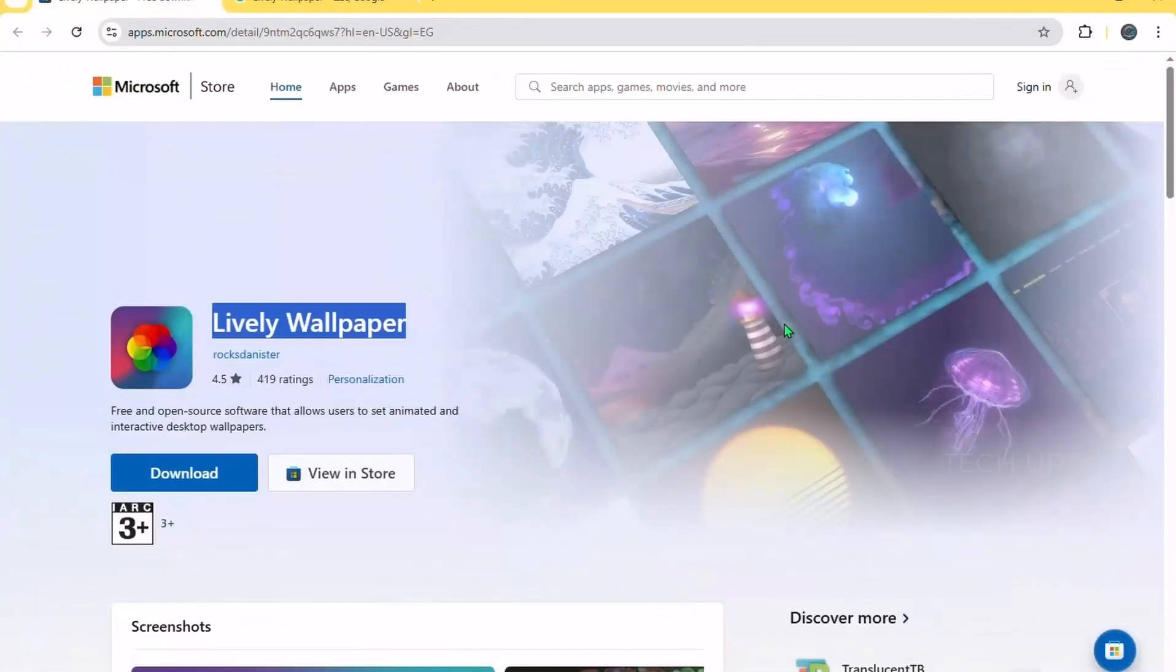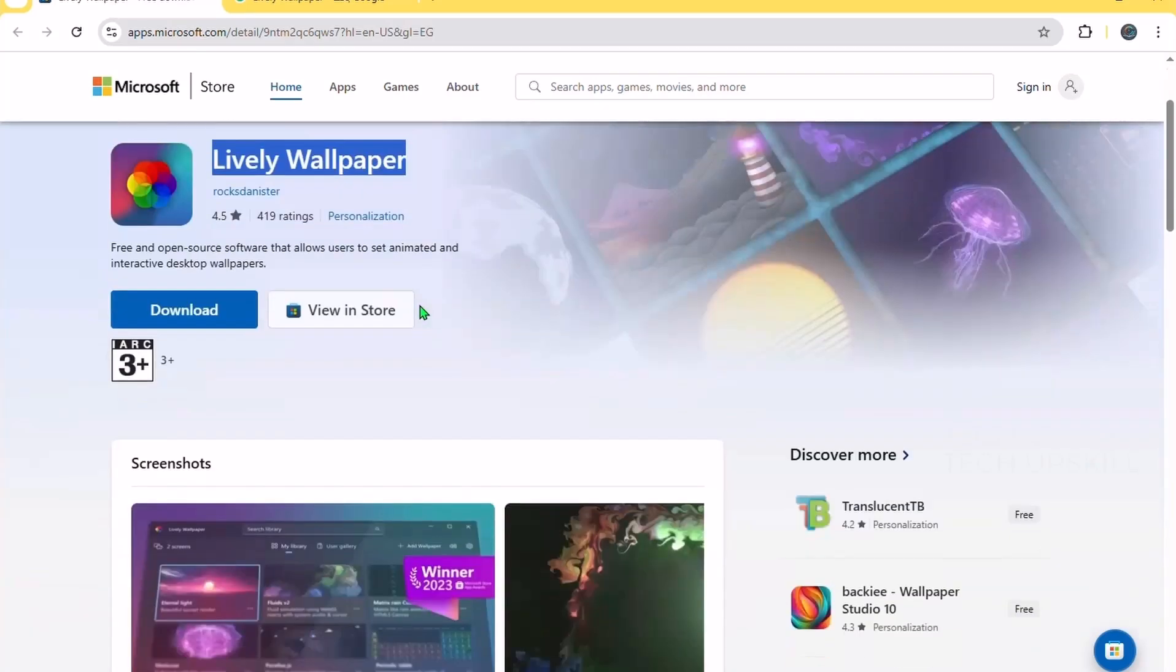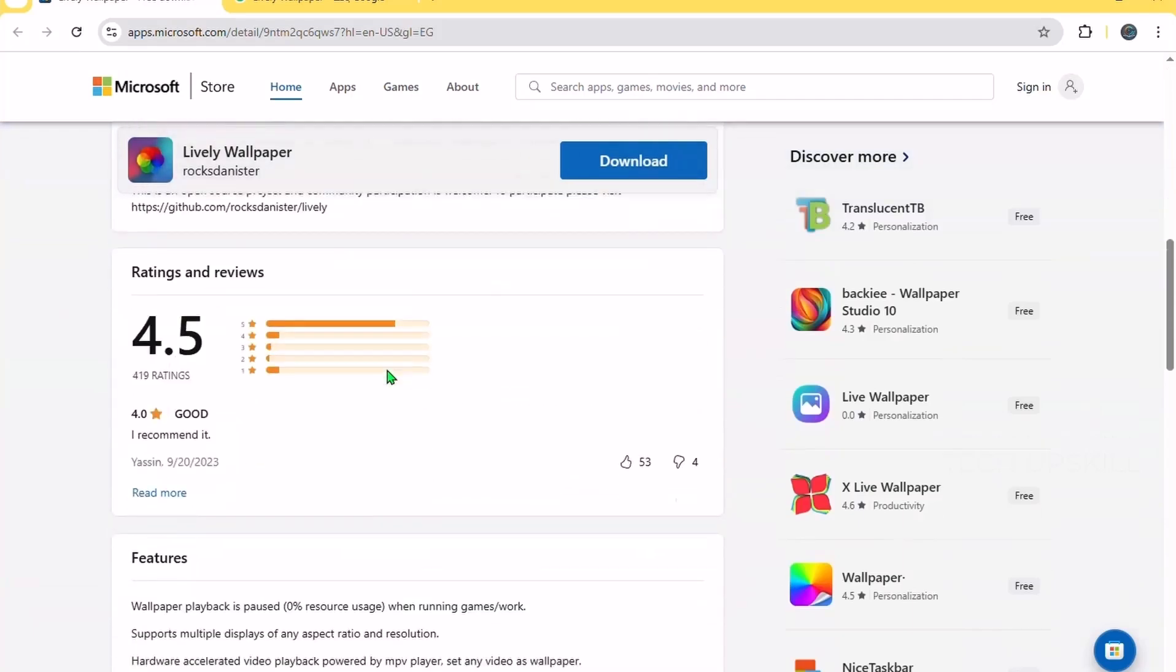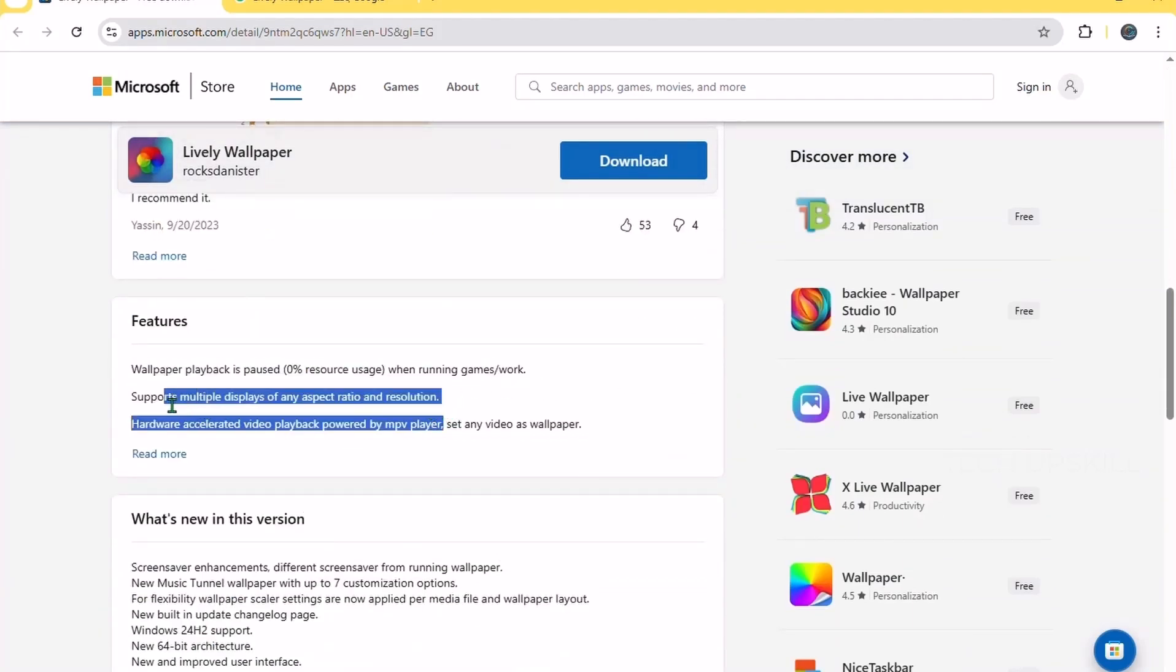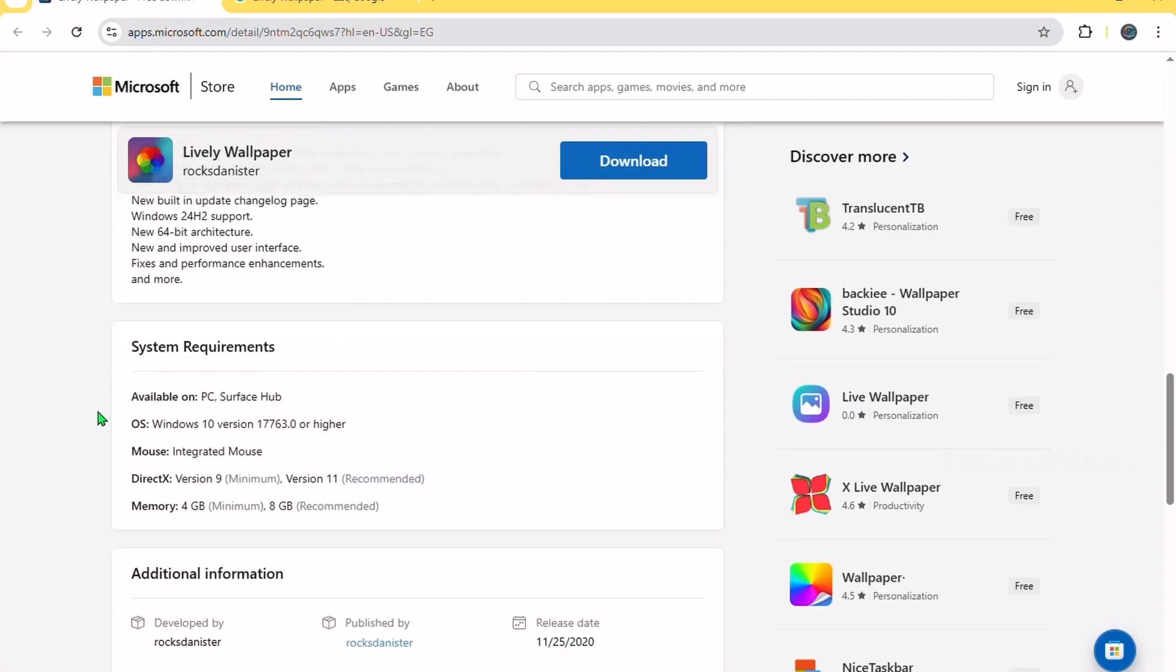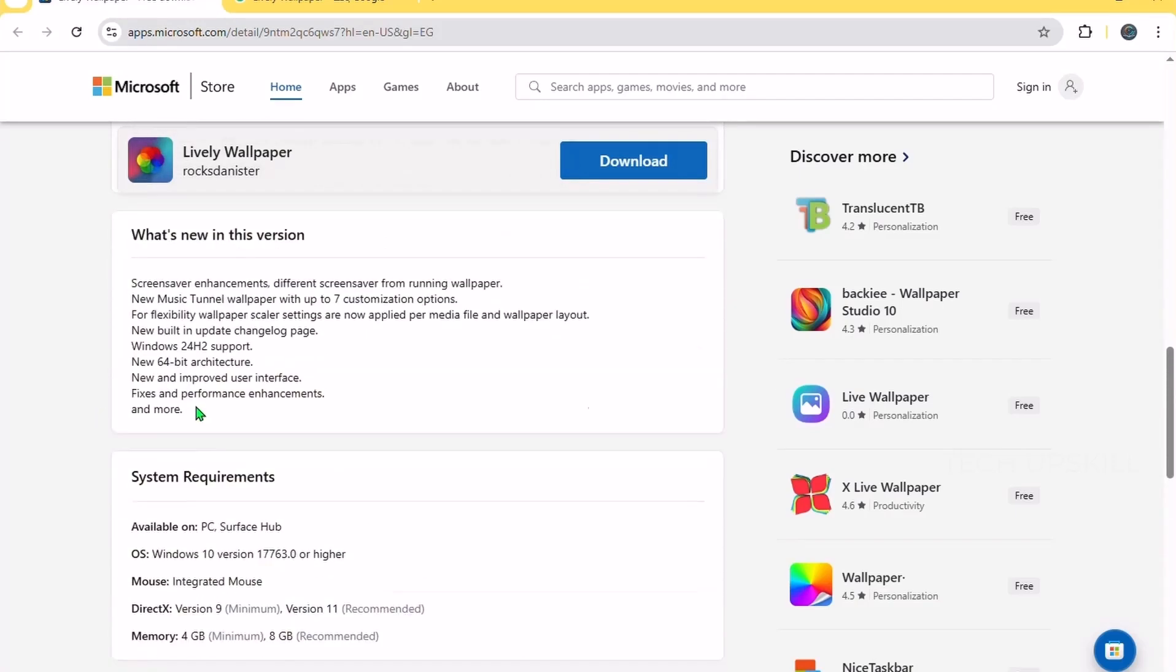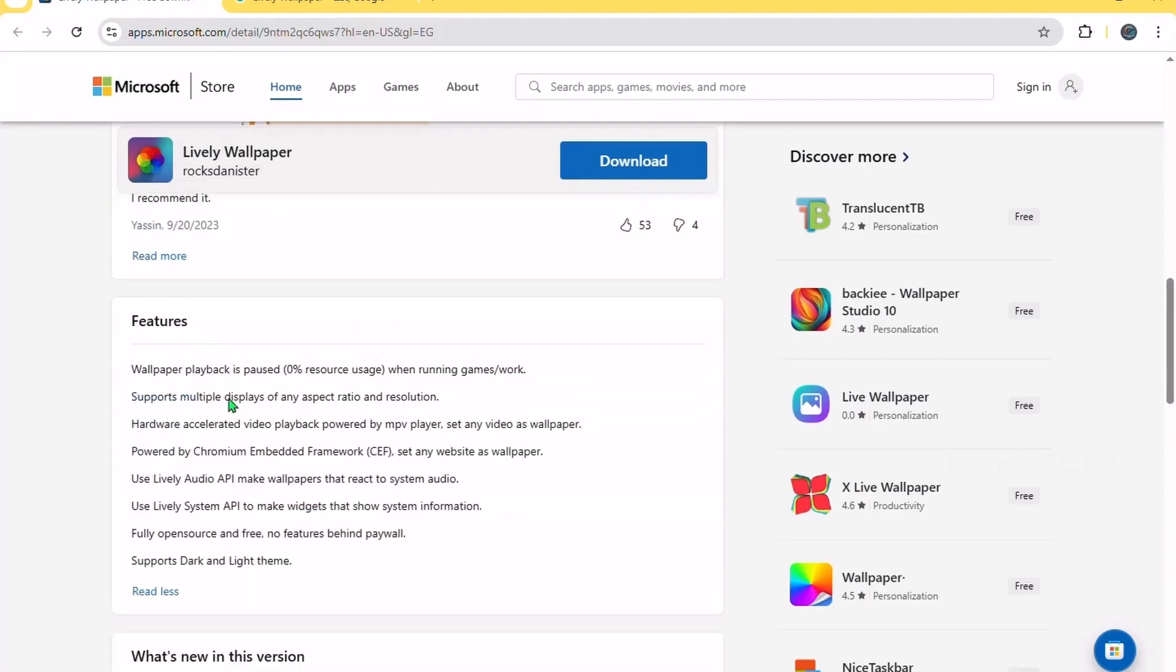Number five. Lively wallpaper. Tired of static backgrounds? Lively wallpaper lets you use animated, interactive wallpapers on your desktop, and it won't slow your system down. Think video wallpapers, web pages, or even real-time system info as your background.